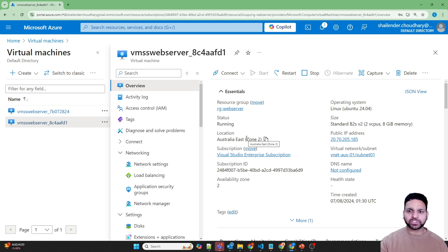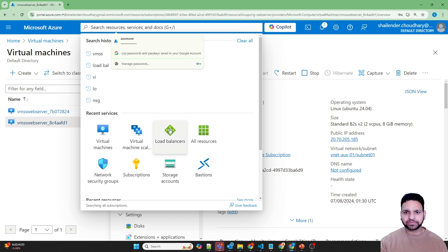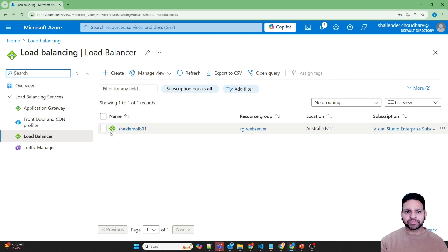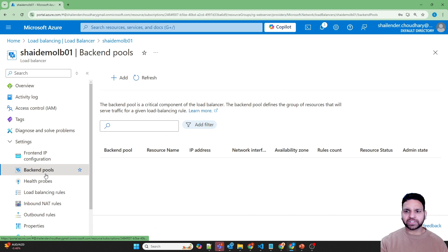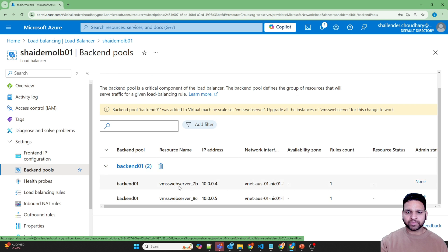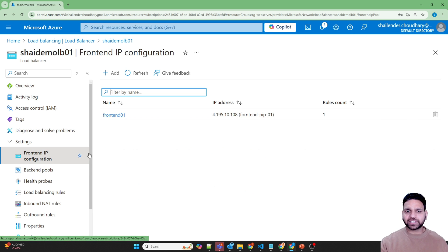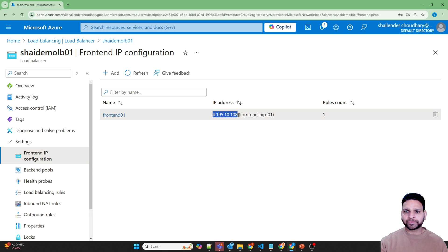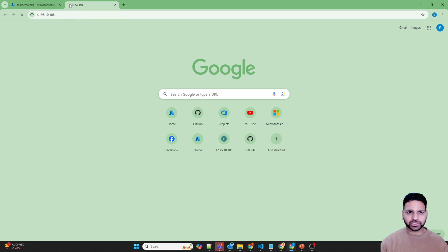Since I'm in Australia East where three zones are supported, if I scale up the VMSS to three, the third virtual machine will be deployed in zone 3. Now let's go to the load balancer and check if these servers are added to the backend pool. Both servers are now added into the backend pool. Let's check the frontend IP of the load balancer and use it as a URL to see if it serves the web page.